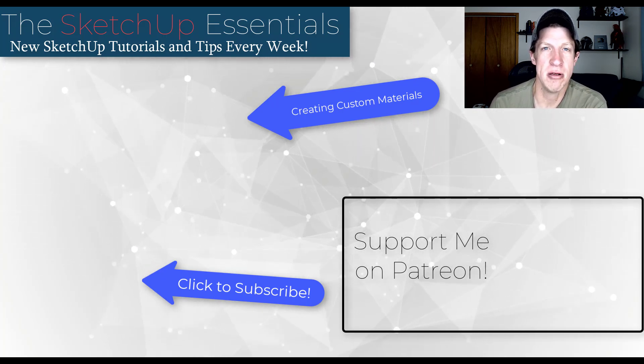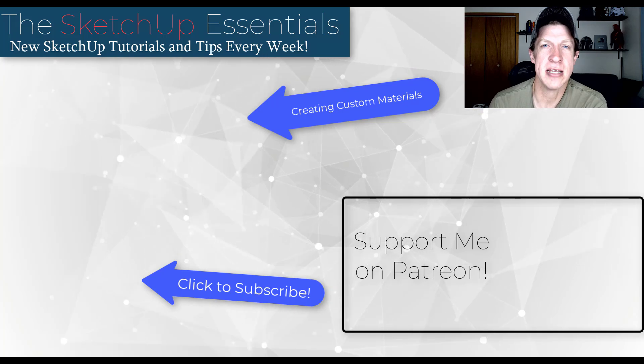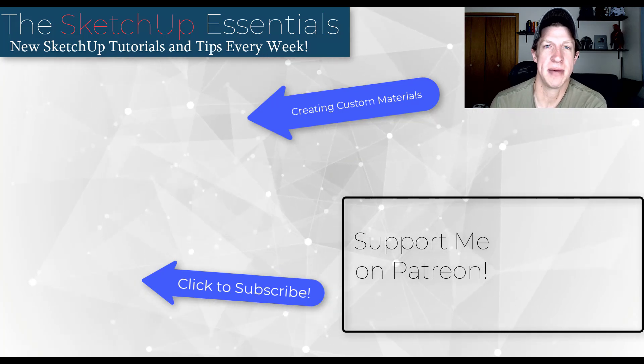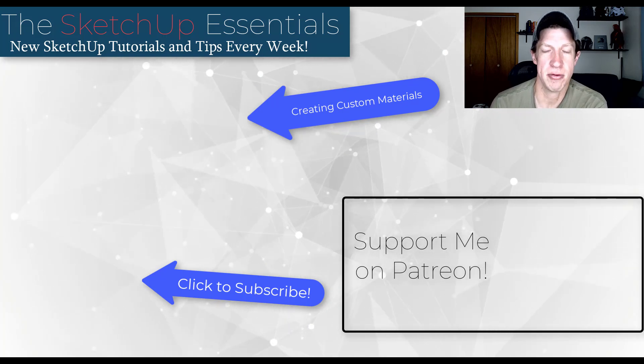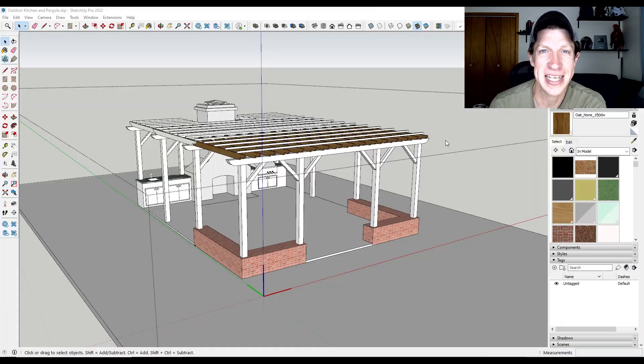But leave a comment below, let me know what you think. As always, thank you so much for taking the time to watch this and I will catch you in the next video. Thanks guys.